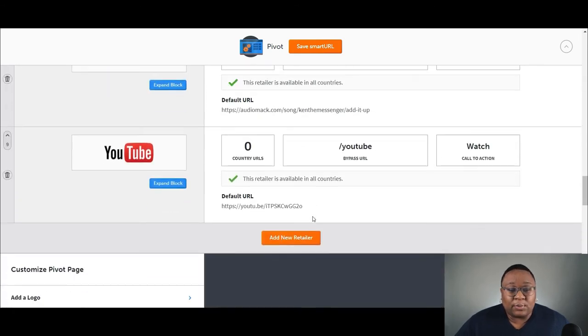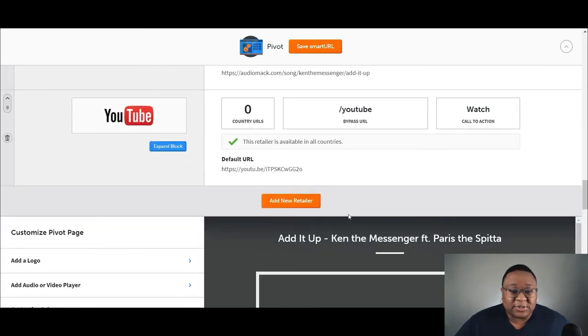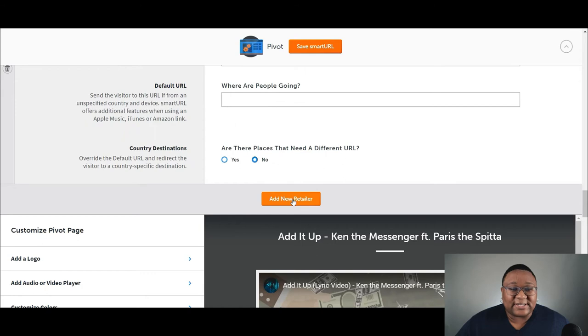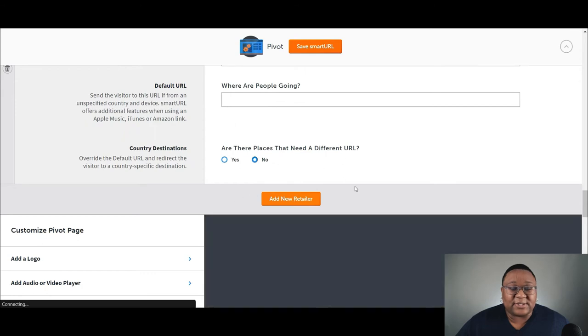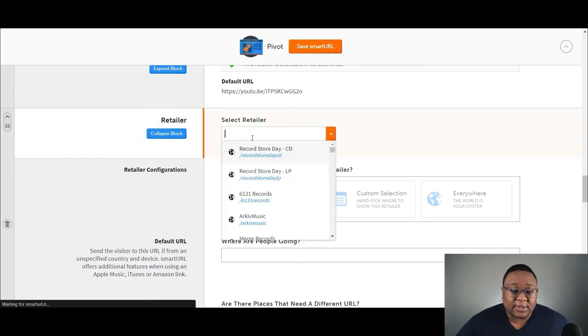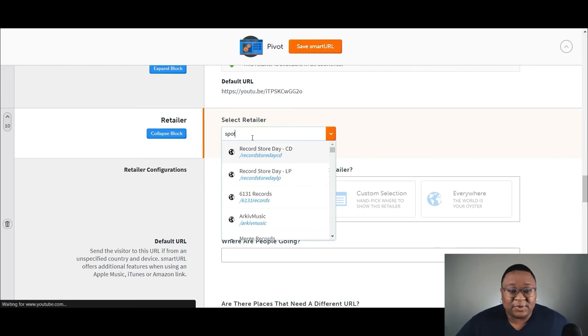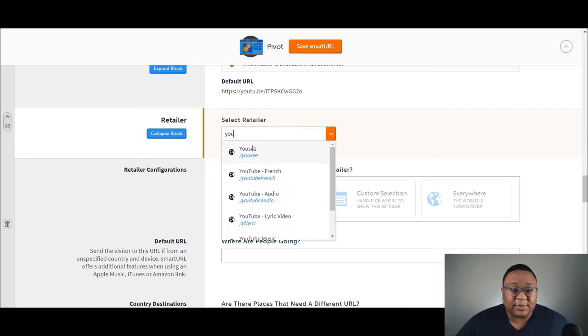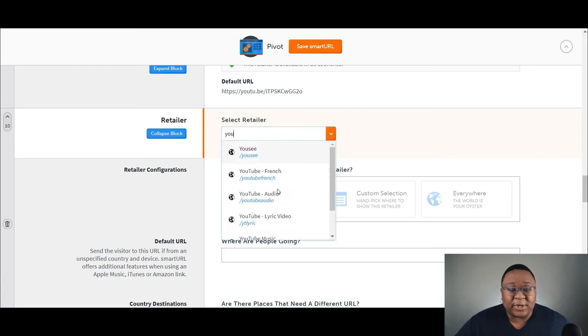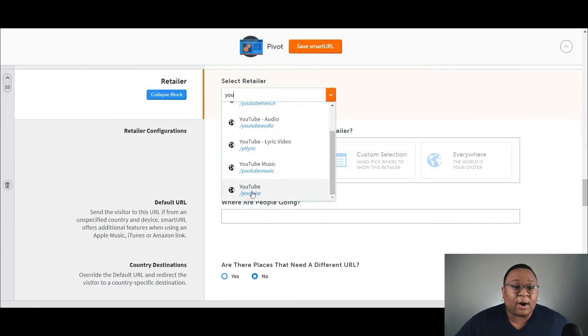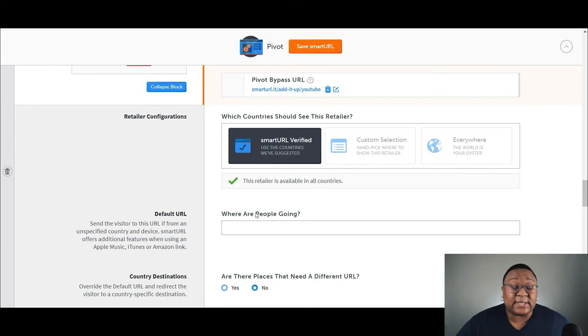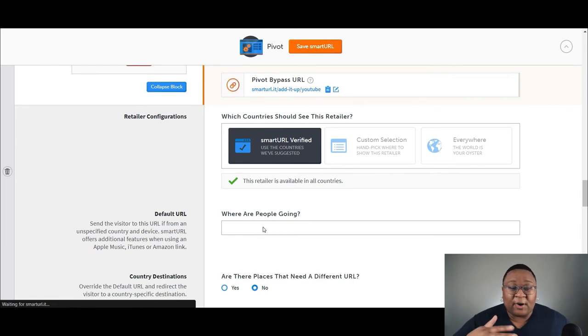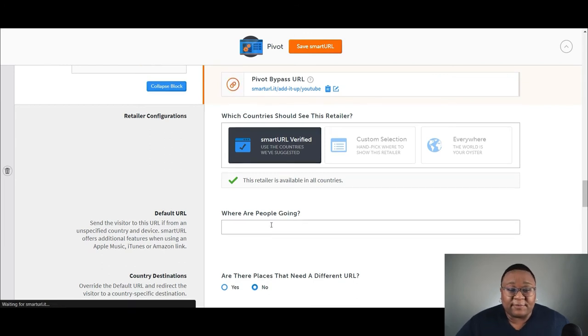All right. So what you would do just to show you how this would look, you would add a new retailer. A box will pop up up here where it says select retailer. This is where you would select the platform. This could be, like I said, Spotify, YouTube, or whatever. You can search it. Then YouTube would come up and you would just select YouTube and then you would include the link down here where it says, where are people going? This is where you would paste the link. And then you would do that multiple times for all the various platforms.